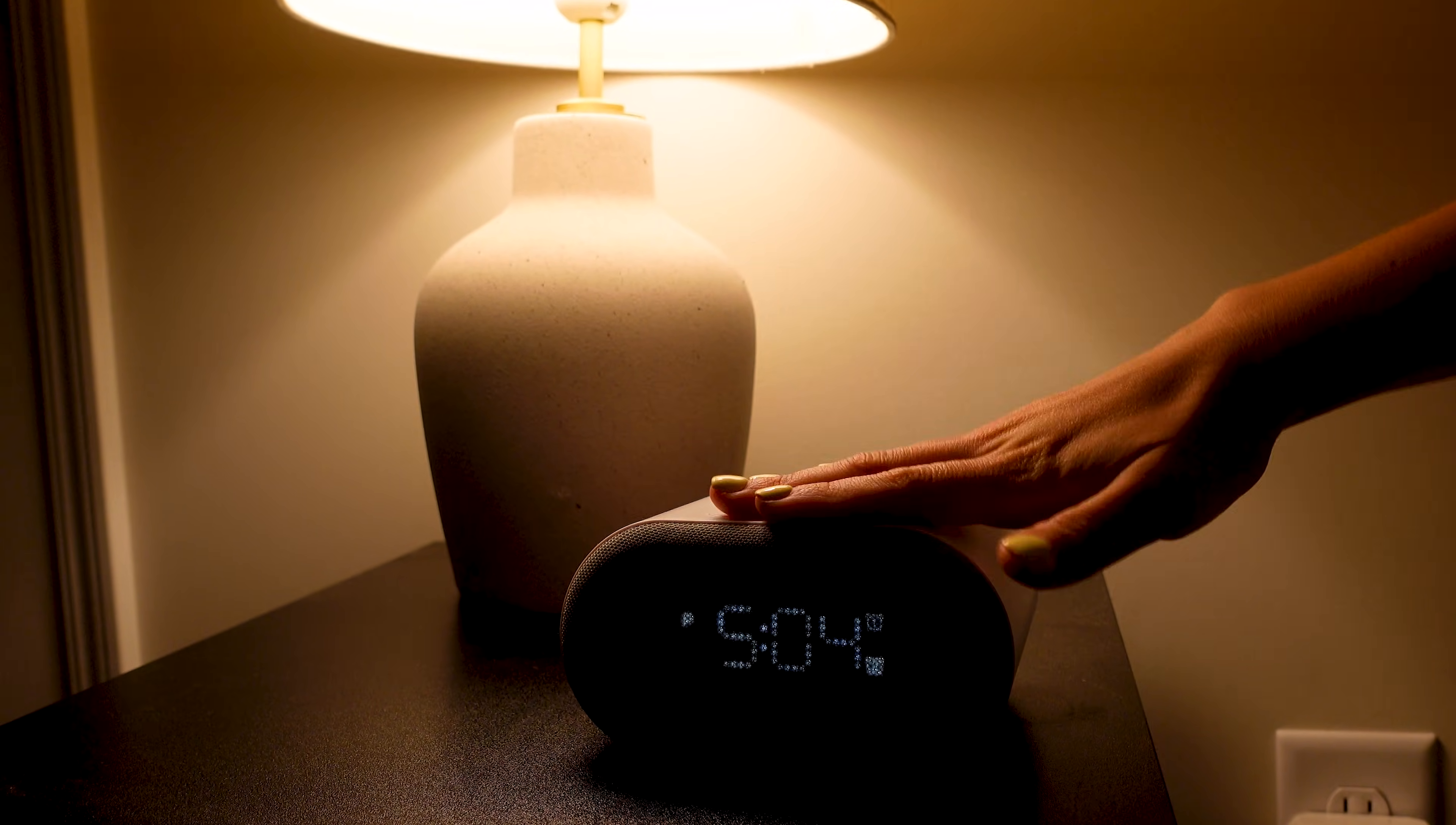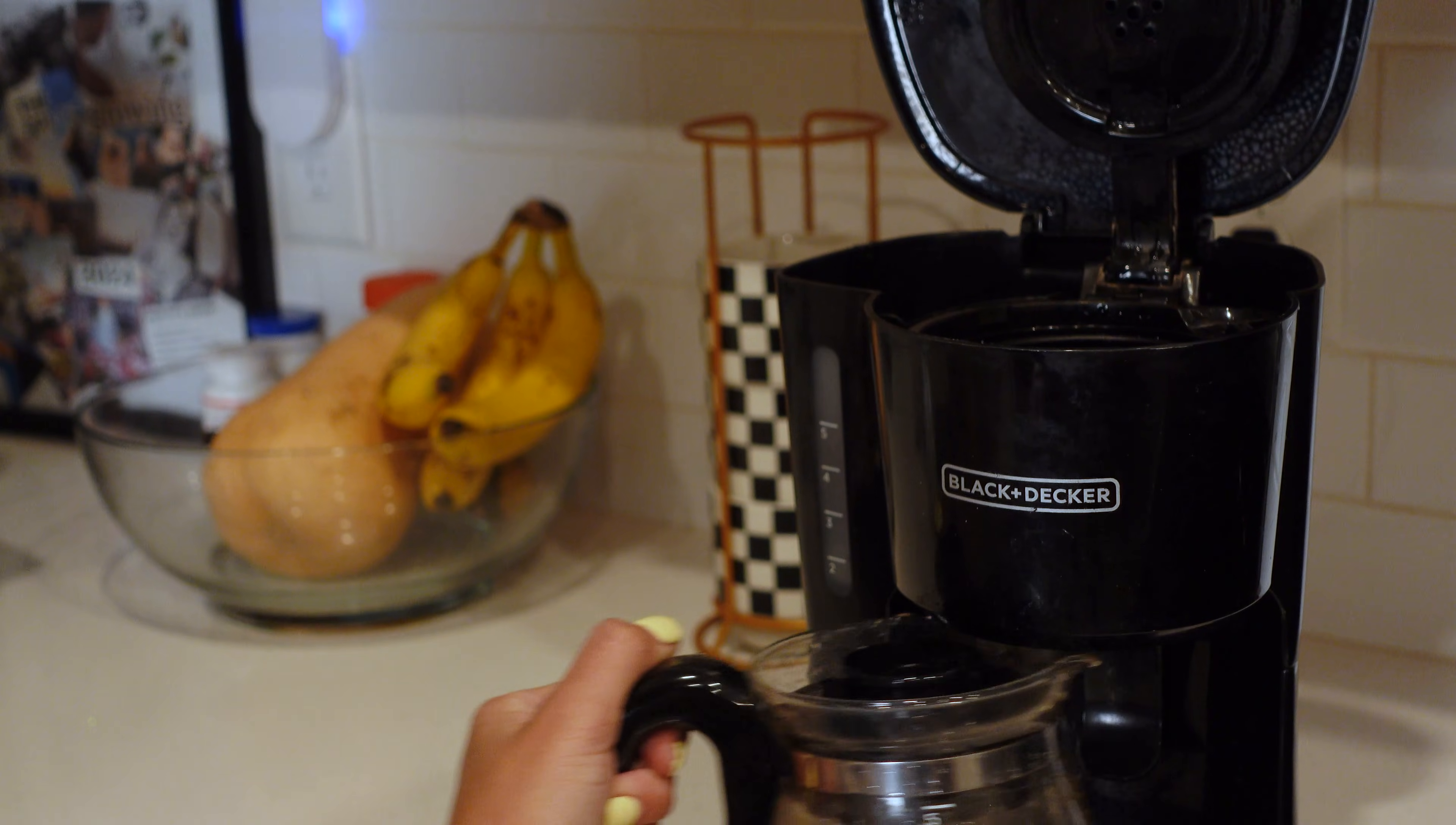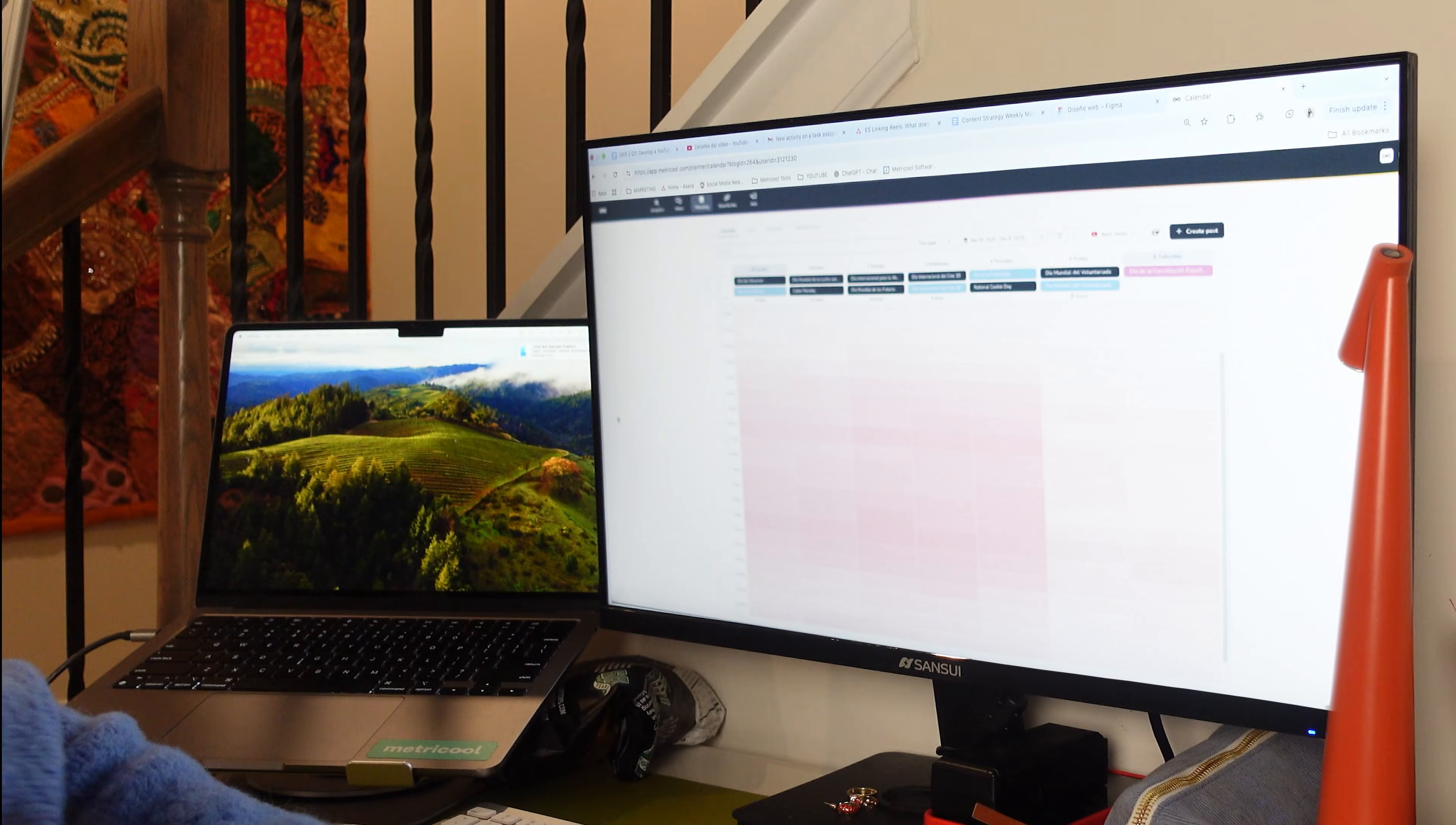It's Monday again, and Isabelle starts her usual routine. She wakes up early, makes herself a coffee, and sits down to manage her clients' content.